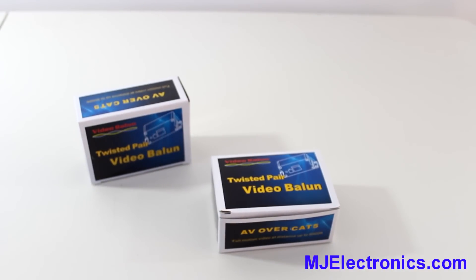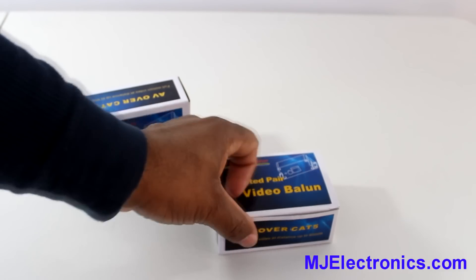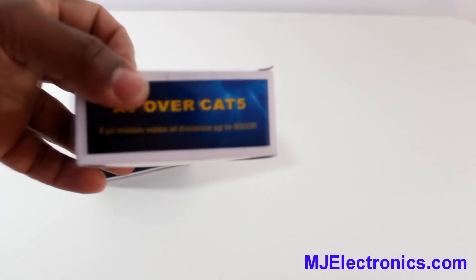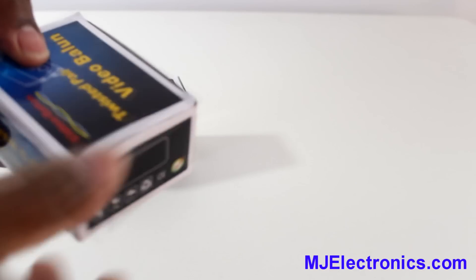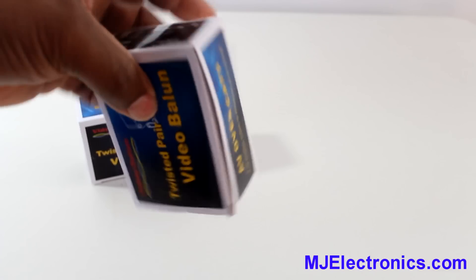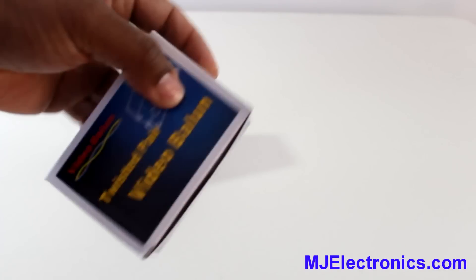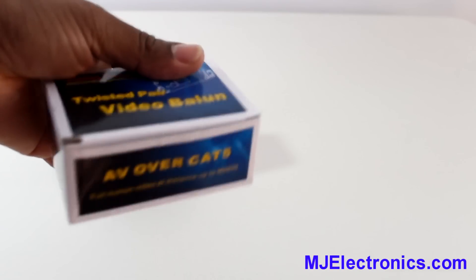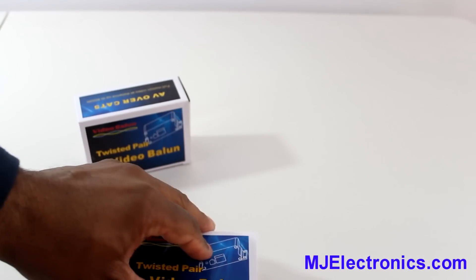In this video I'm going to show you four port video baluns. You can see it comes in a nice box. Let's just open it and see what you get.